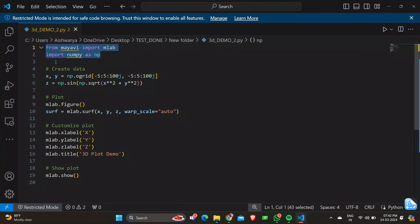Starting with, we have two major libraries: MayaVI and NumPy. MayaVI is a Python library used for 3D scientific data visualization, whereas NumPy is used commonly for numerical computations in Python.